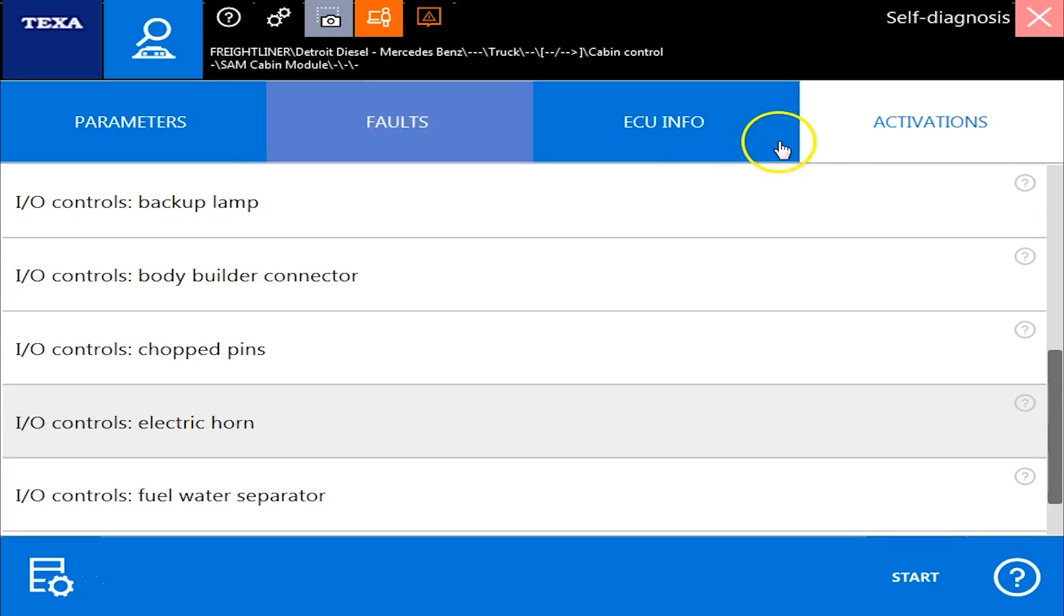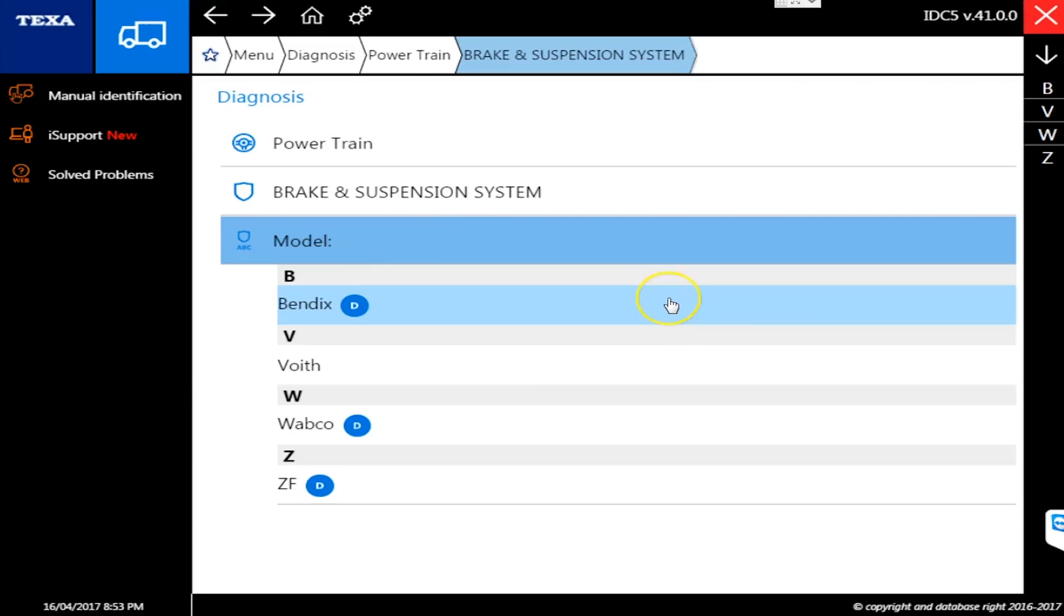That is the real quick and dirty on the full bi-directional controls for the Freightliner and Western Star cab and body controllers.